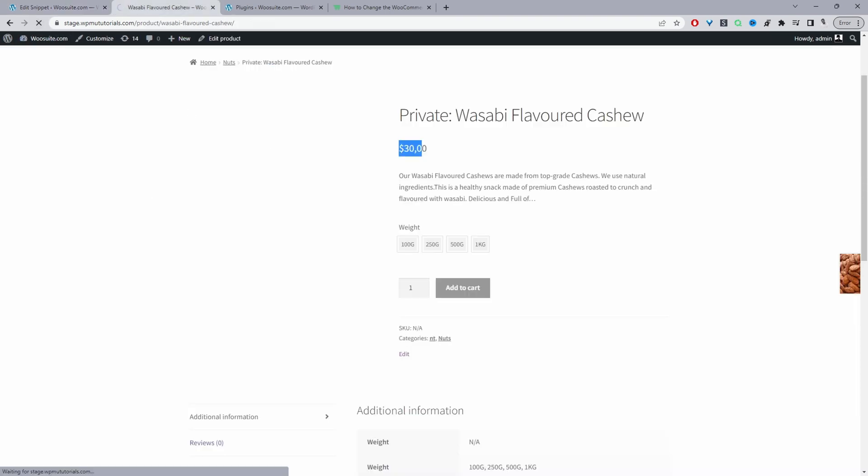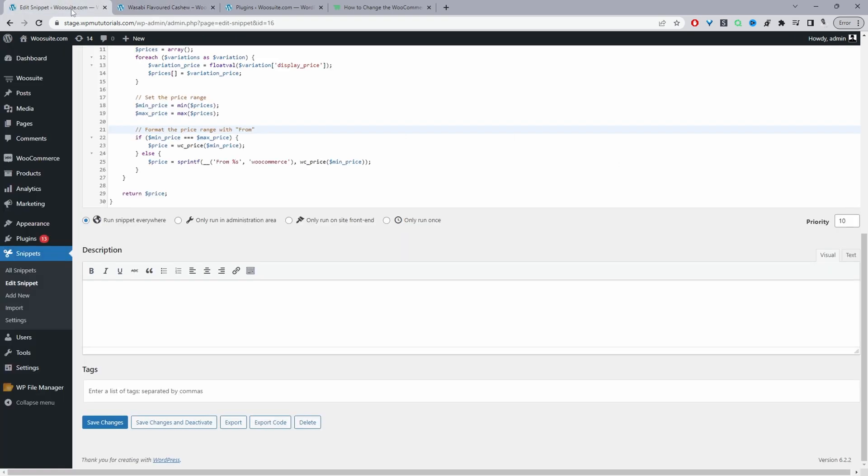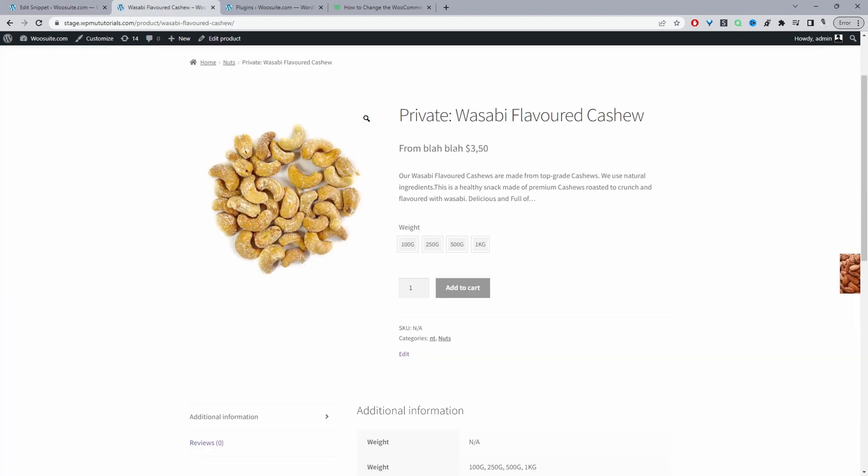Let's refresh this page. Here you can see it says from $3.50 which makes sense. This is a lot more user friendly but let's say for example if you wanted to name it something else we can say from. Here you can see it says from blah blah blah and then obviously just name it something appropriately.